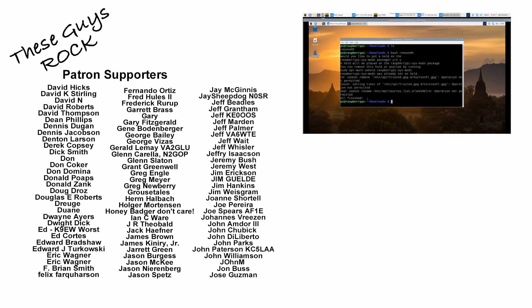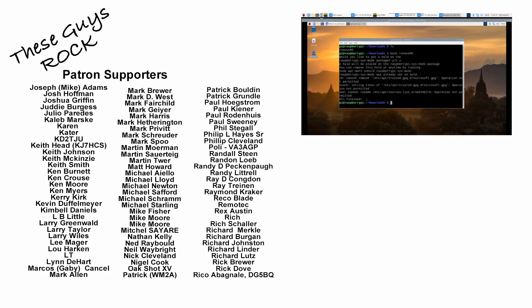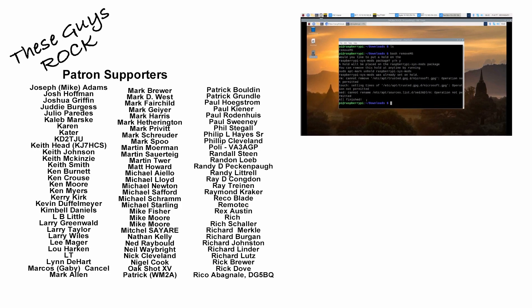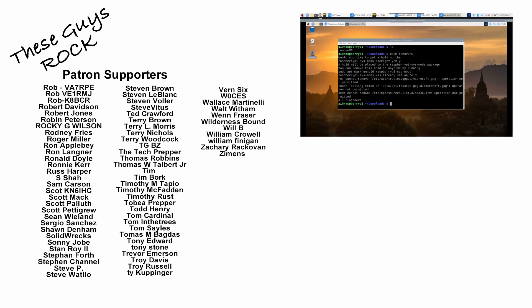Guys, I hope this helps you get Microsoft kicked off of your Raspberry Pi. We'll see you guys on the next video. Until then, 73.